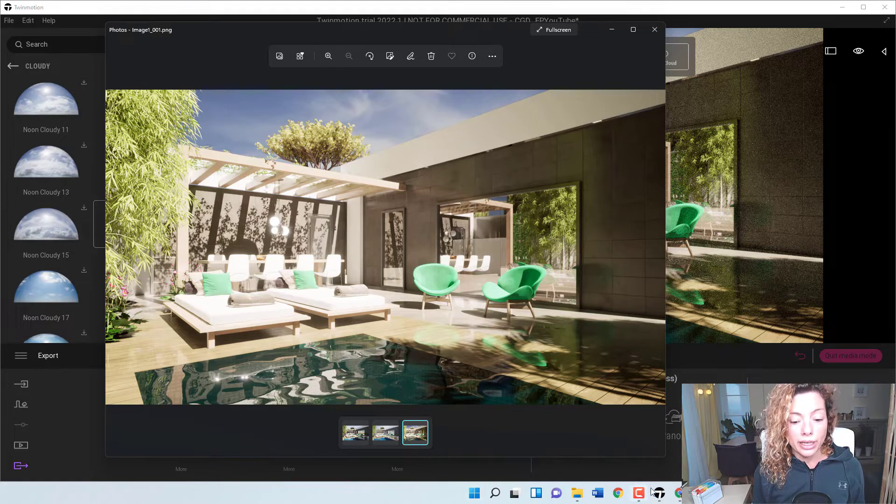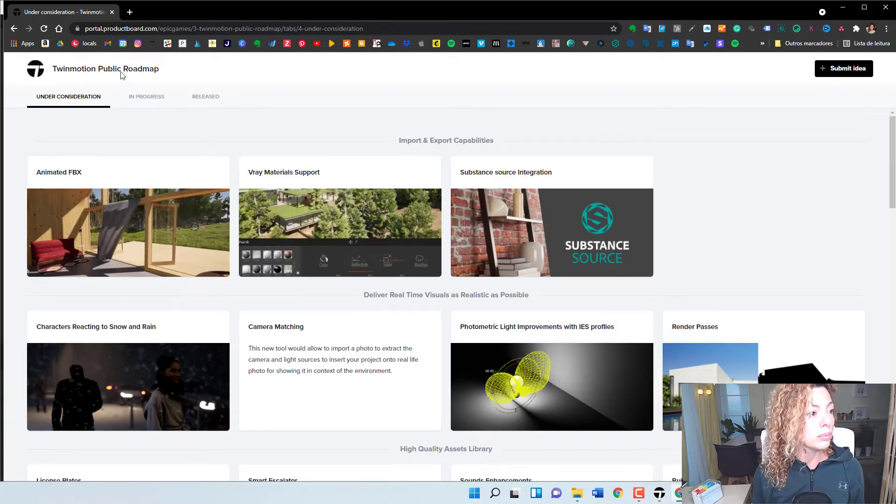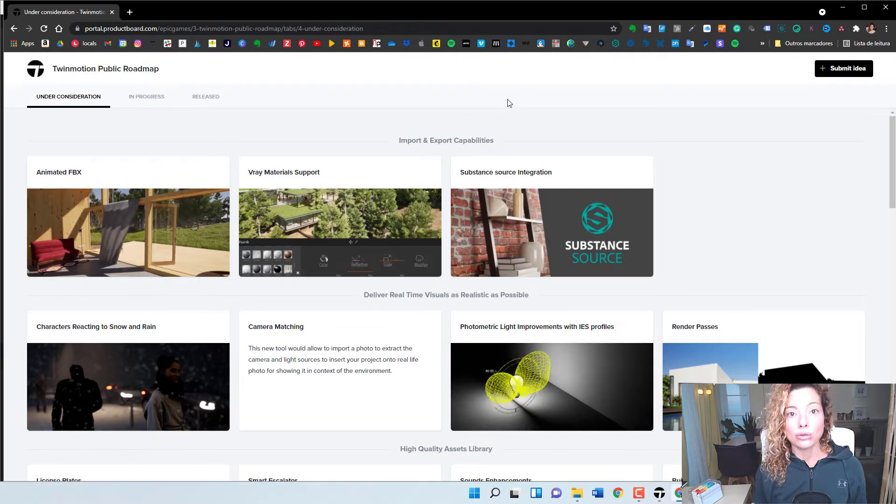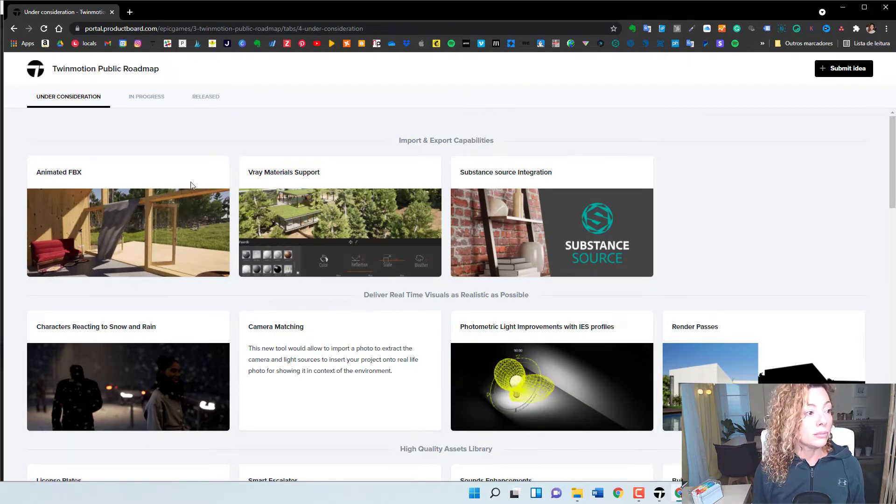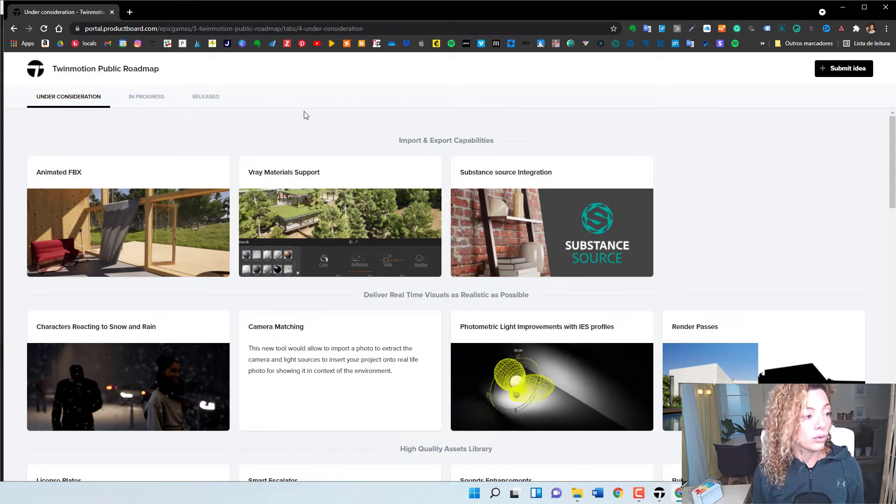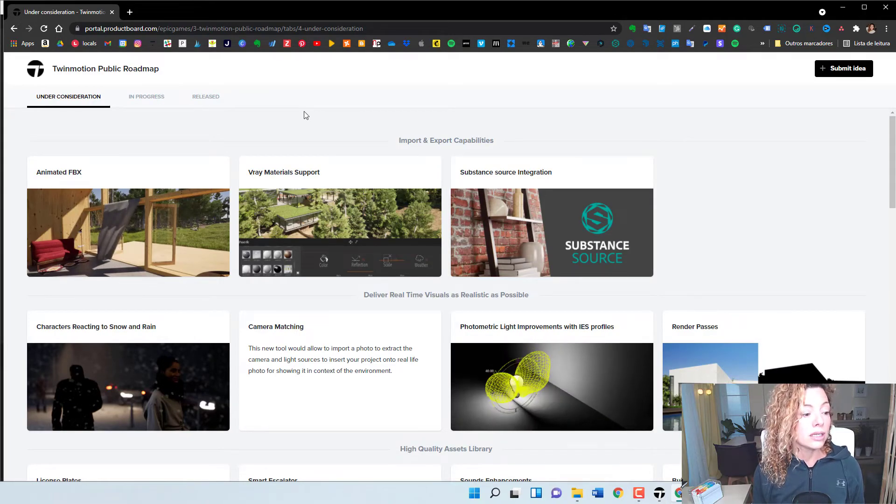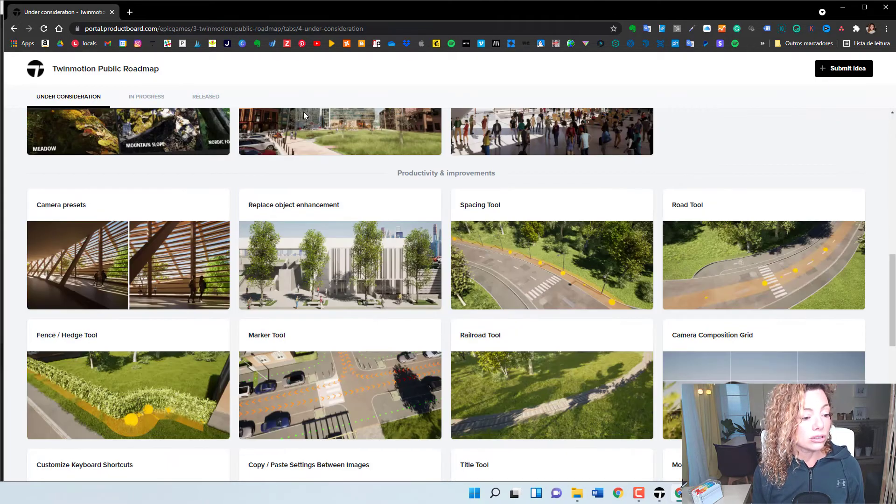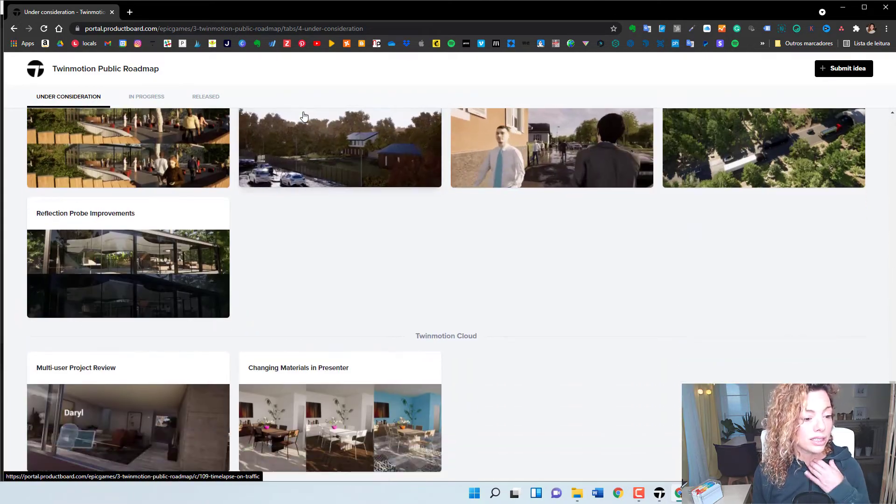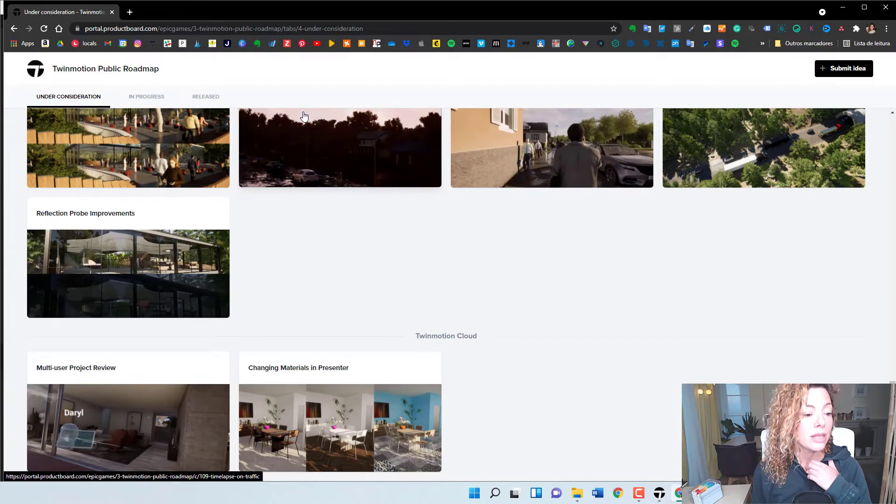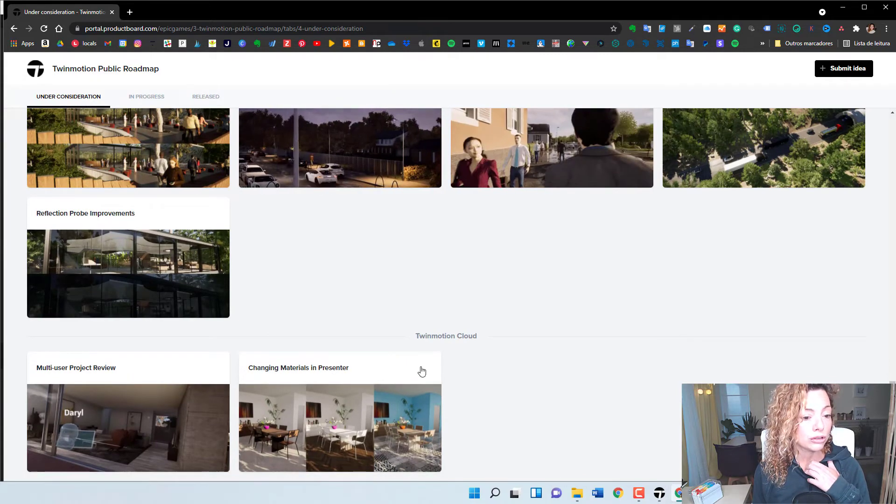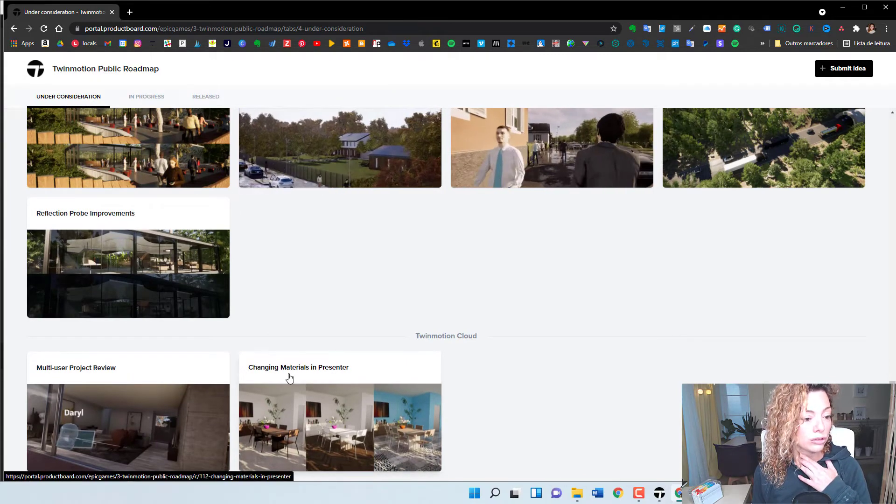Don't forget, you can always go to the public roadmap and check out what's in progress, under consideration, and what's already released. Under consideration, there is really exciting things, especially I wanted for you to check it out,